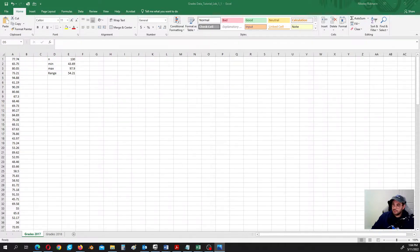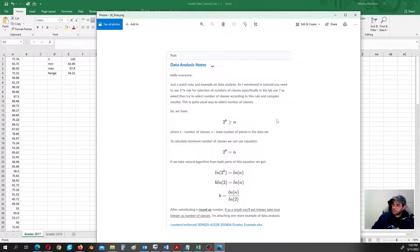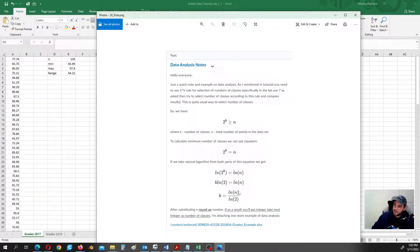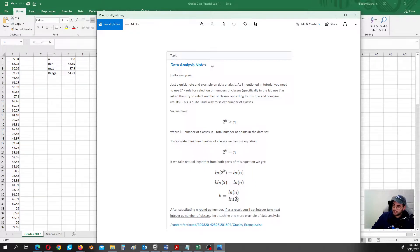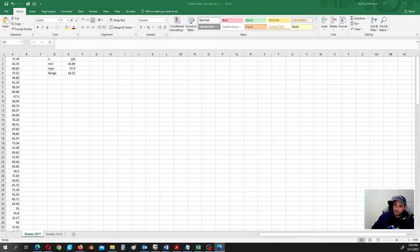What I suggested on our discussion board — I posted a rule of thumb you can use for number of classes selection. In order to calculate the number of classes, we need to take the logarithm. It can be any logarithm, but here we use a natural logarithm because the natural logarithm function can be found in any calculator and in Excel. So the formula is: natural logarithm of n divided by natural logarithm of 2, and we round it up. The number of classes is a whole number.